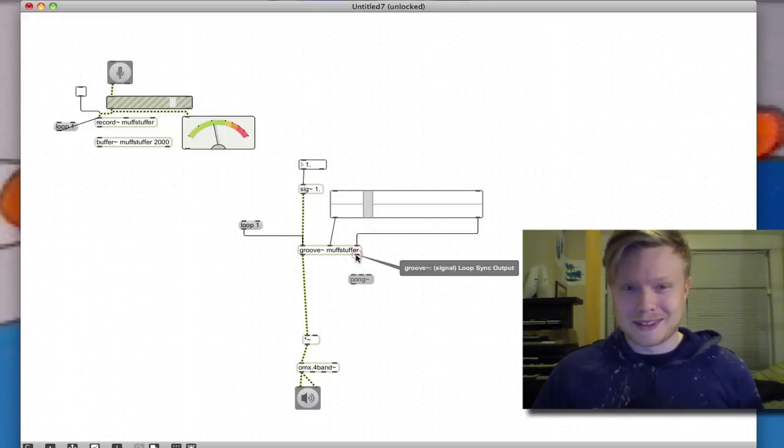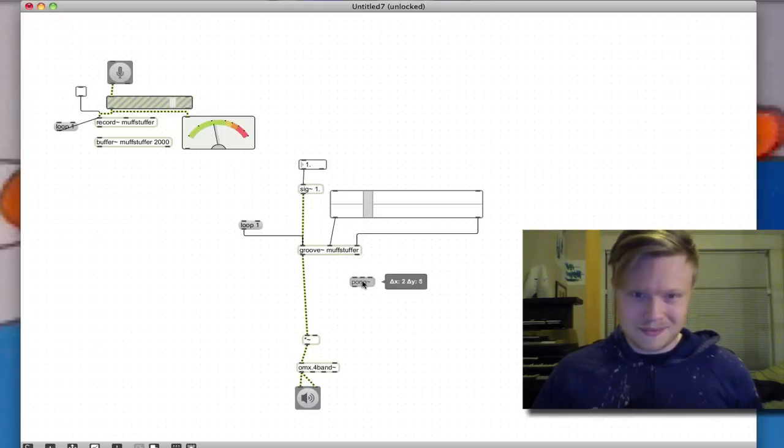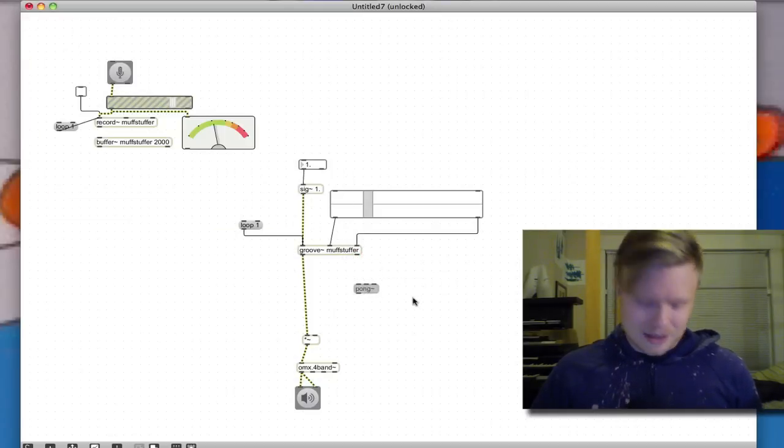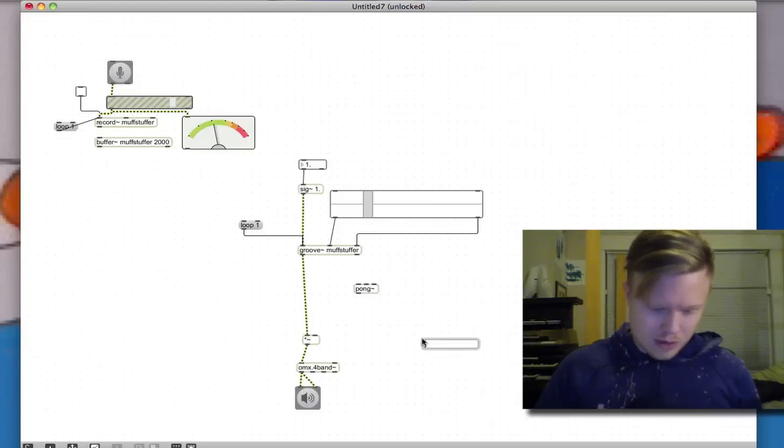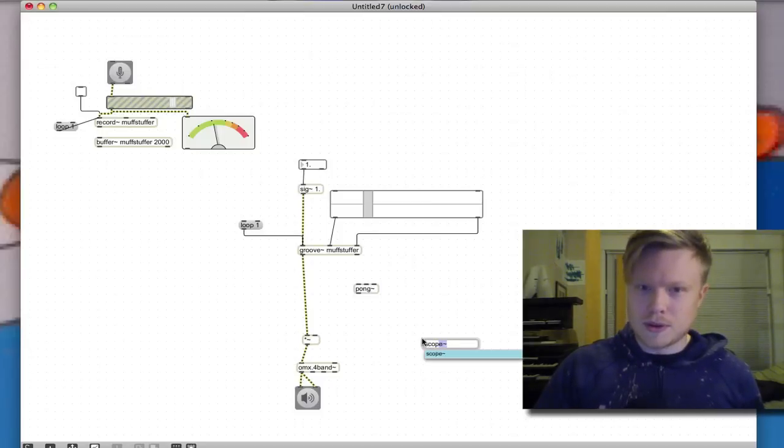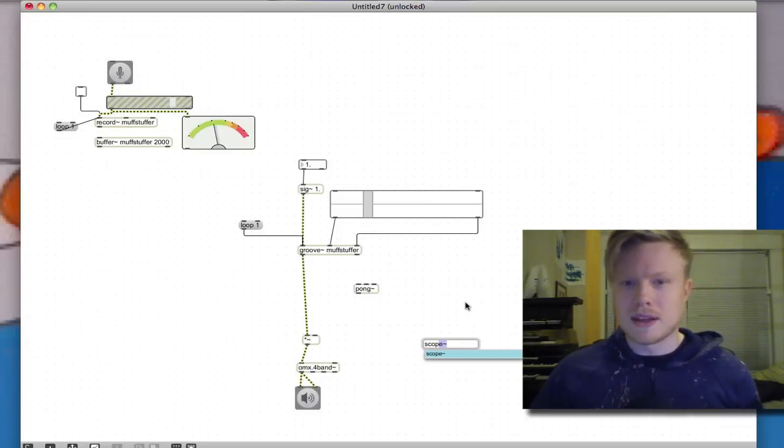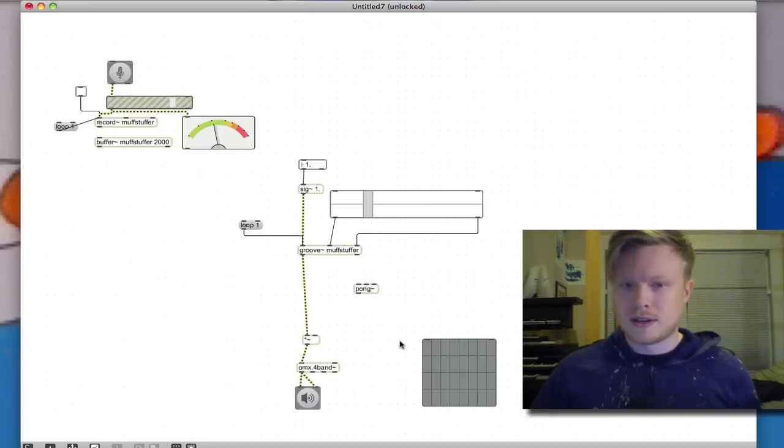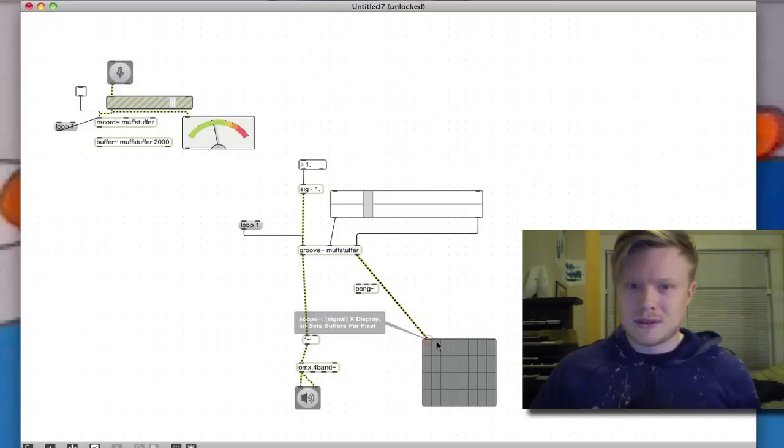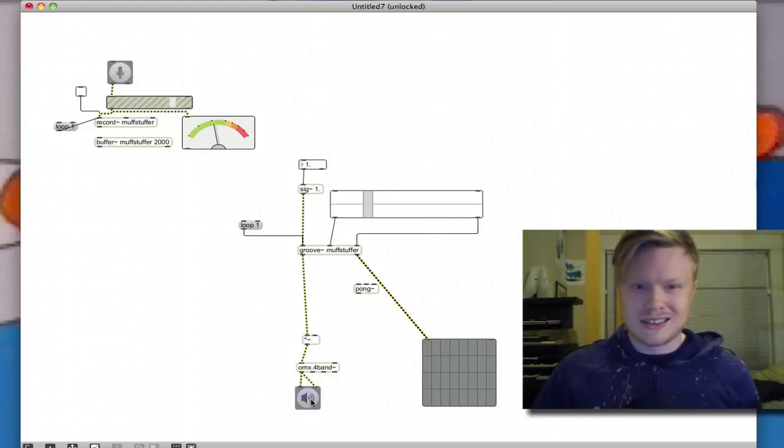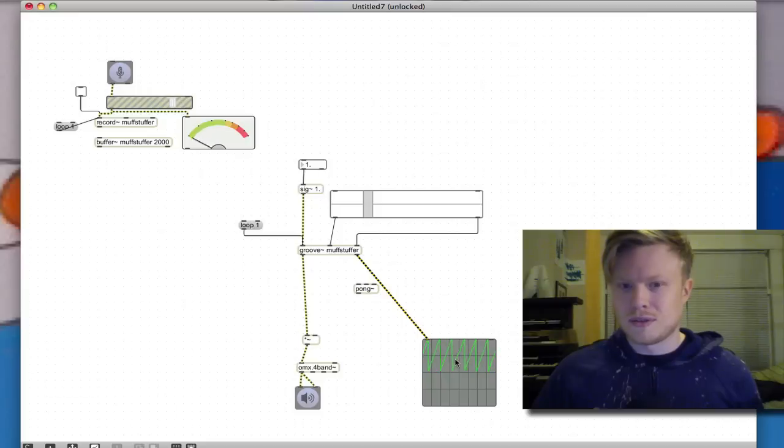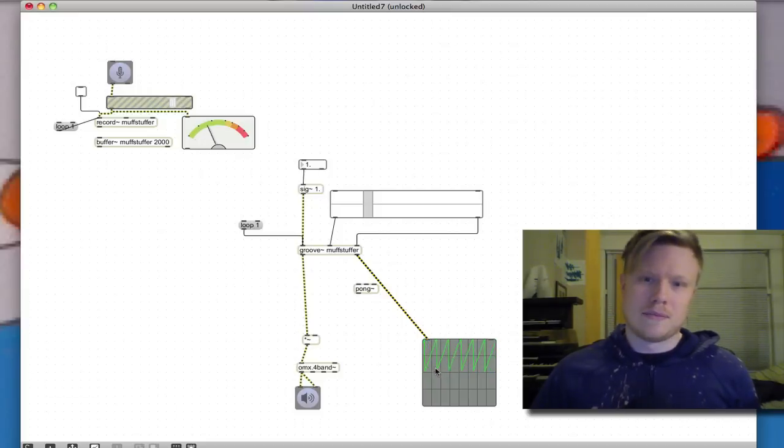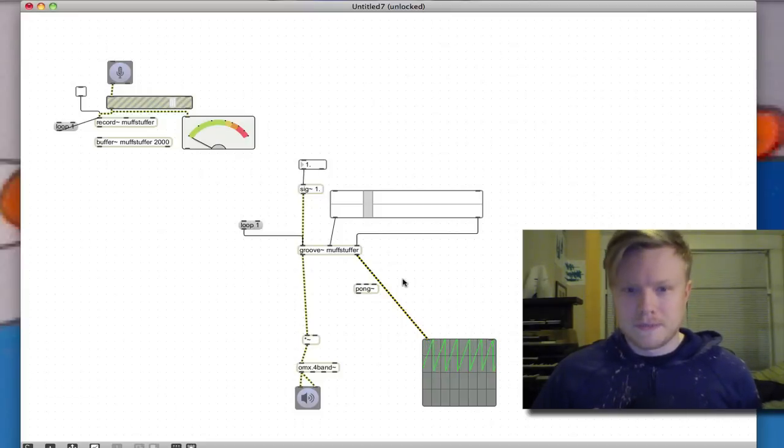This is basically how I learned Max/MSP, was just opening the help files and everything. So I'm going to show you what's going on here by making a scope object. This will allow you to kind of see things a bit better.